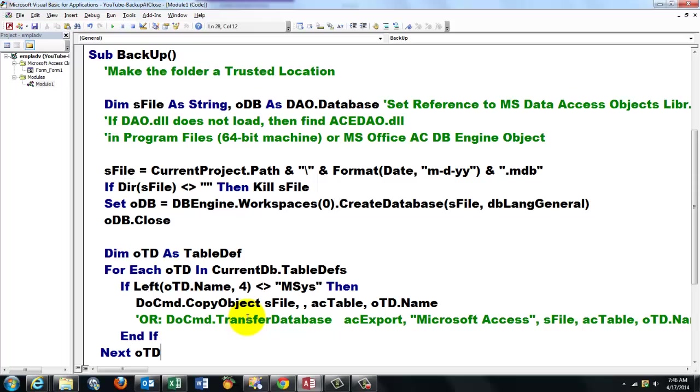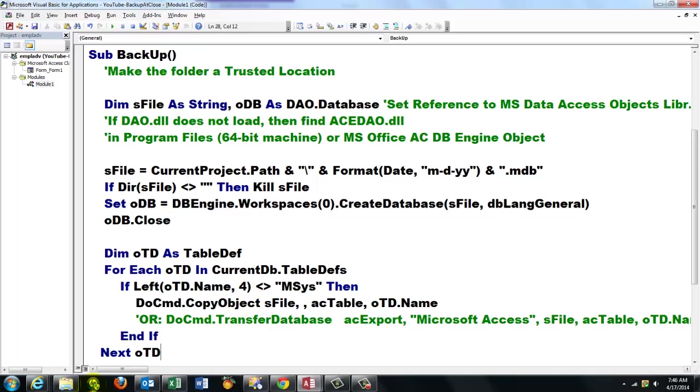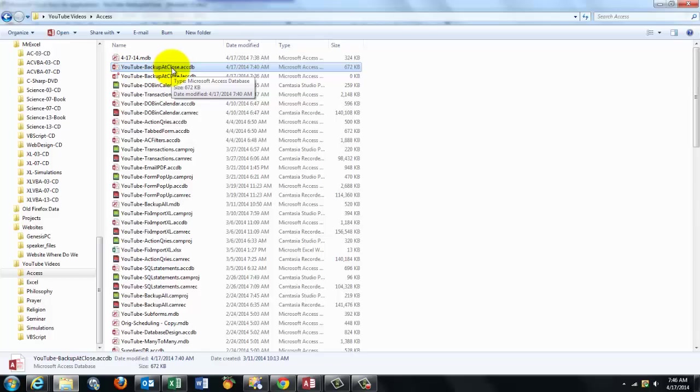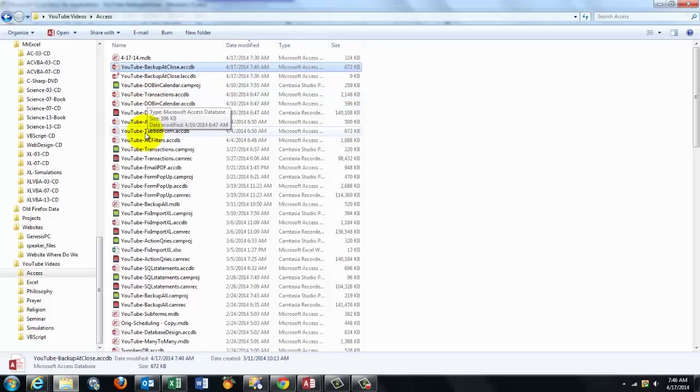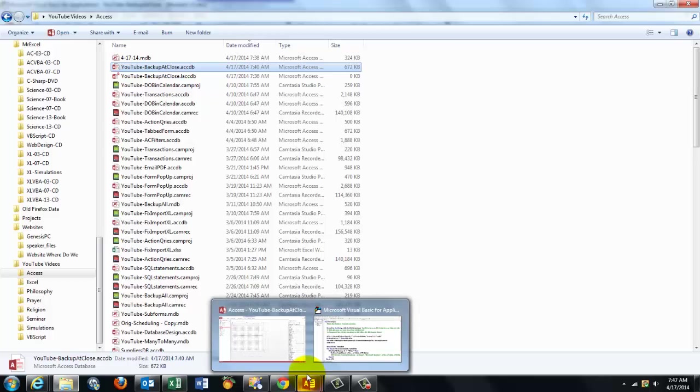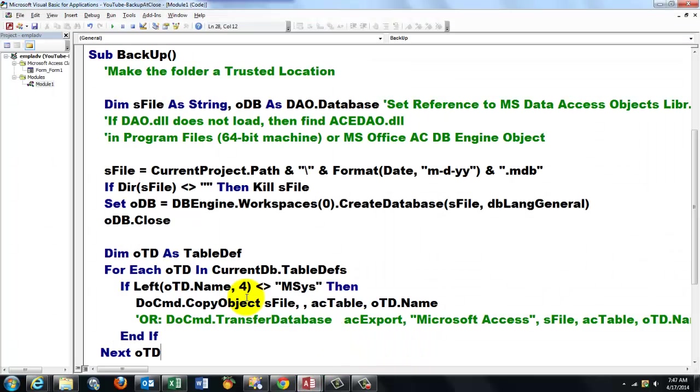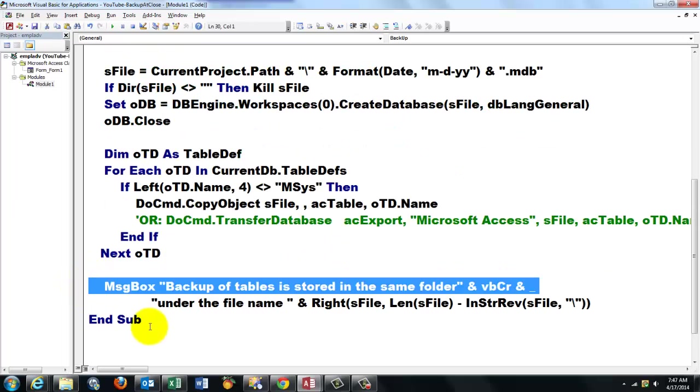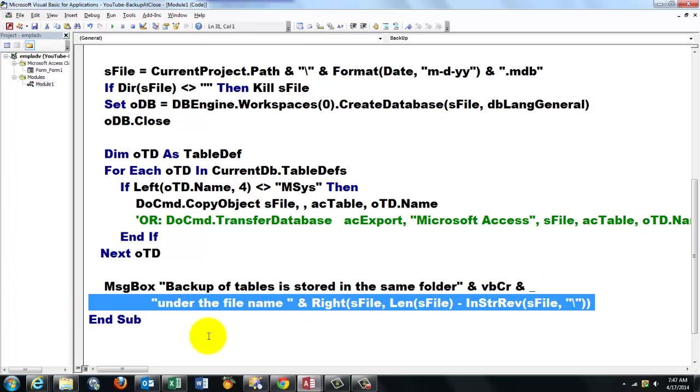You could also do this for query definitions, even for reports, for macros. I showed you that in another video. Do not do it for forms in this case because of the situation that we have a hidden form, and that is going to be closed at the end, so you create all kind of trouble. But the most important part is always the tables. They get updated every day, but the other objects don't get updated usually. And if you still want a copy of the entire database, then just select the database and then Ctrl+C, Ctrl+V and give it a new name. That is your complete database backup. But the tables update probably every day. So that's why we are at now. So what is going to happen at the end? I tell the user that they were backed up in the folder under the name, the right part of sFile.